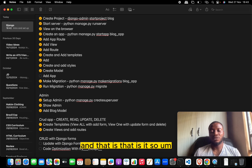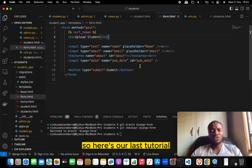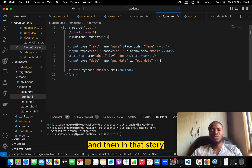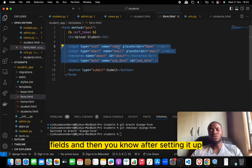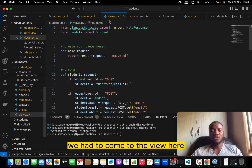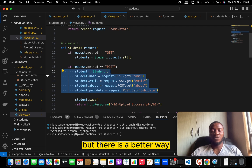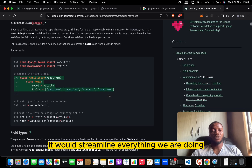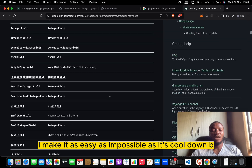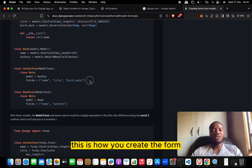So why should you start creating forms manually like we did in our last tutorial? In that tutorial we had to create a form, enter all these fields, and then in the view we had to get each piece of data one after the other. But there is a better way — that is Django forms. It will streamline everything and make it as easy as possible.